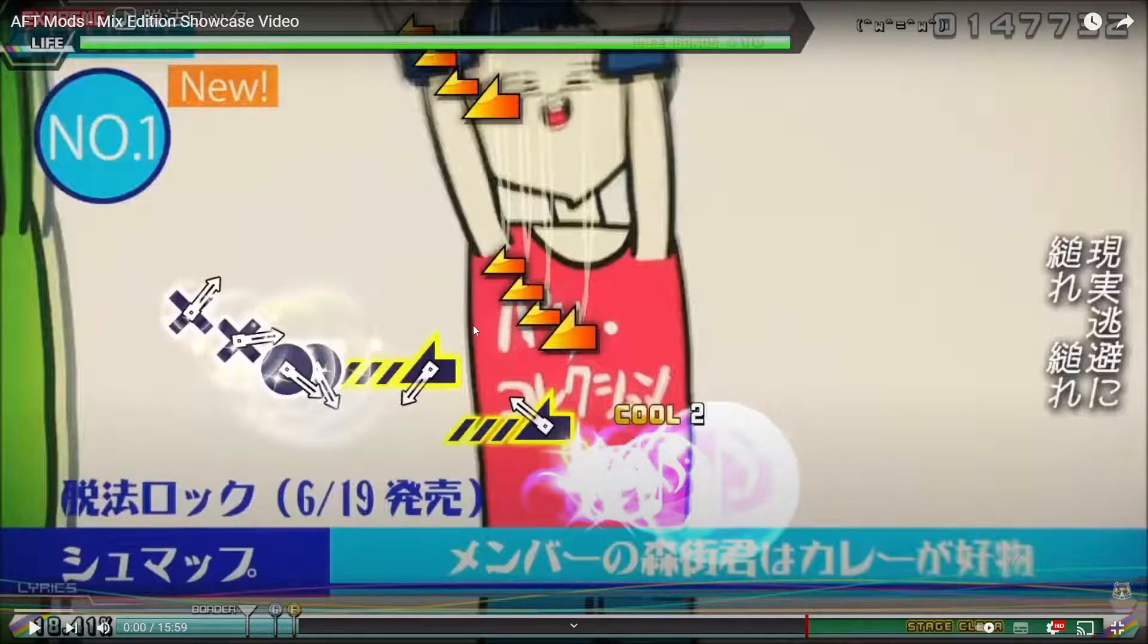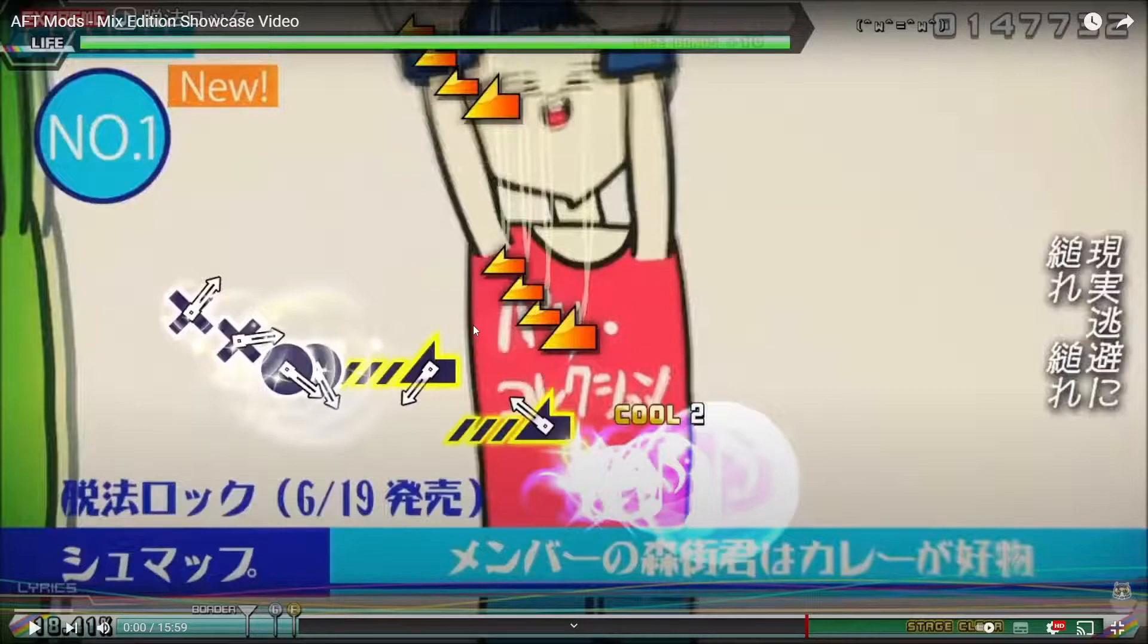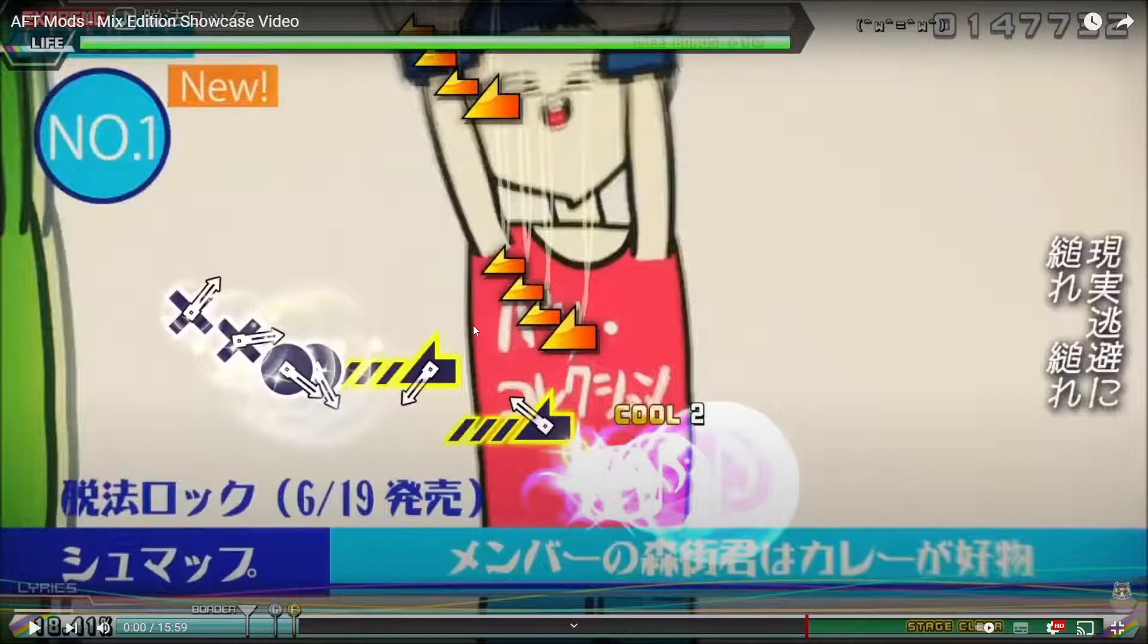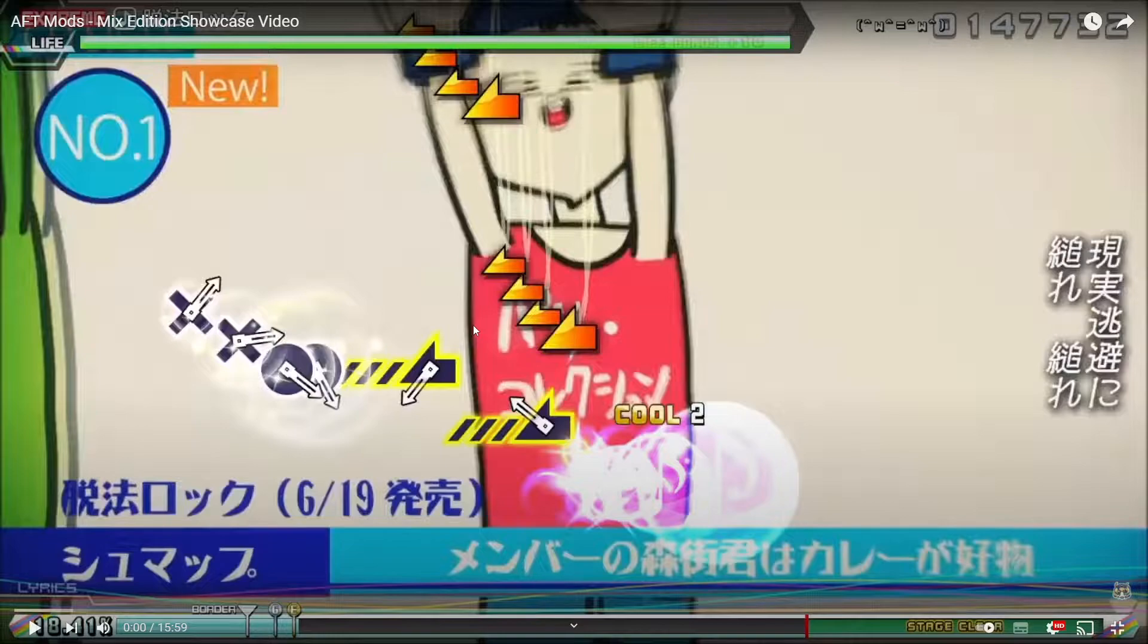Mixed Edition is a mod made for AFT, Hatsune Miku Project Diva Arcade Future Tone, which includes a ton of files that most people haven't dealt with. Usually you don't deal with this many files, so I'm going to make a video explaining how to.